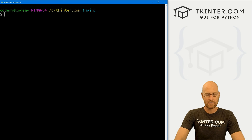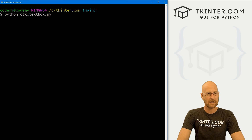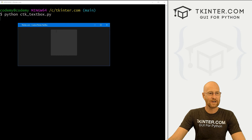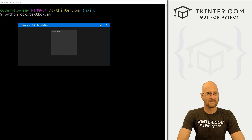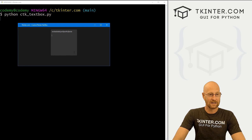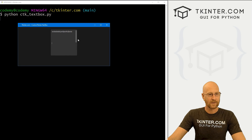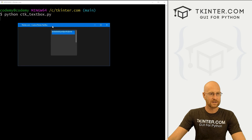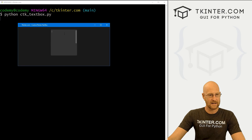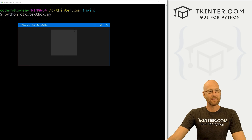Let's head over to our terminal. I'm in my ctkinter directory and let's run Python ctk_textbox.py. When we do, we get this very tiny little text box and we can type some stuff here. We still get scroll bars when we hit enter. Right out of the box it looks pretty cool — it's got a nice color scheme. I like how custom Tkinter set that all up.